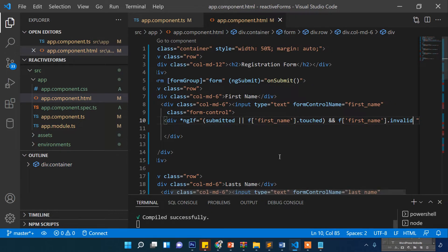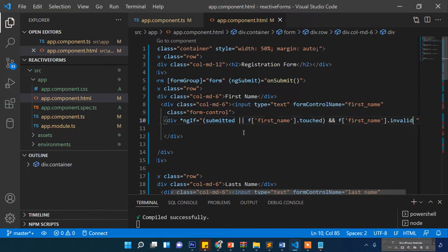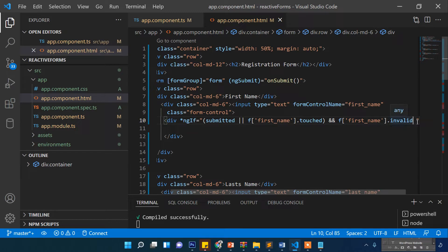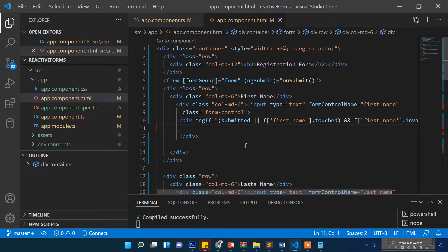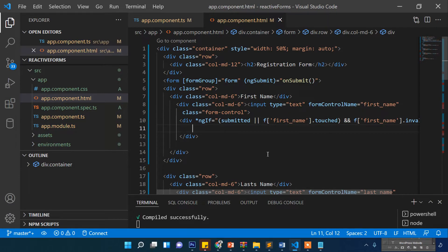The logic is: `ngIf` submitted means the user clicked the submit button, OR the user just clicked on the first name field and touched it but didn't write anything, AND the field is invalid. In that case we show the error message.